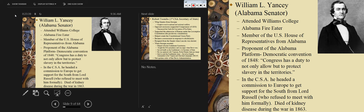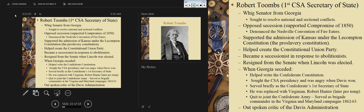In the Confederacy, he led a commission to Europe to get support for the South from Lord Russell, who refused to meet with him formally. So there was no formal meeting, but he worked as a diplomat in England. He ended up dying of kidney disease during the war in 1863. Even though the diplomats were not officially recognized, they existed for the Confederacy.